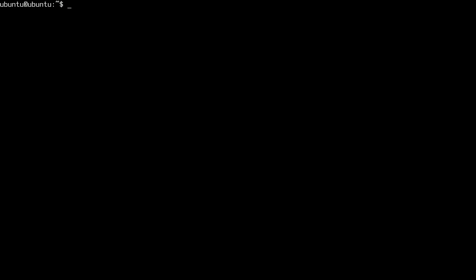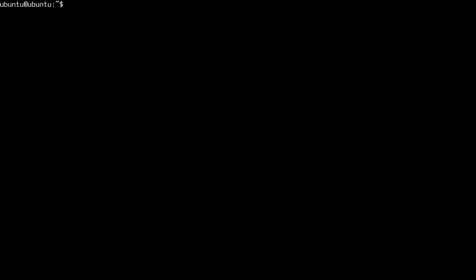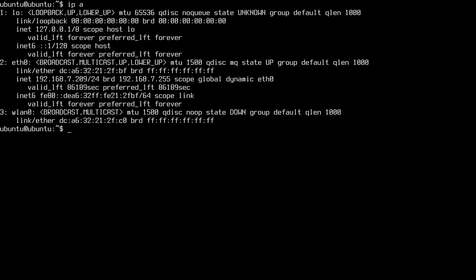So if you want to access this Ubuntu server instance remotely, you can use SSH. And if I type ps ax | grep SSH, you'll see that SSHD is already running on here. So to find out your IP address, you can type ip a. And we want to look for ETH for Ethernet since I'm on Ethernet. If you have gone through and set up wireless, you could use the WLAN. But the IP address here is 192.168.7.209.